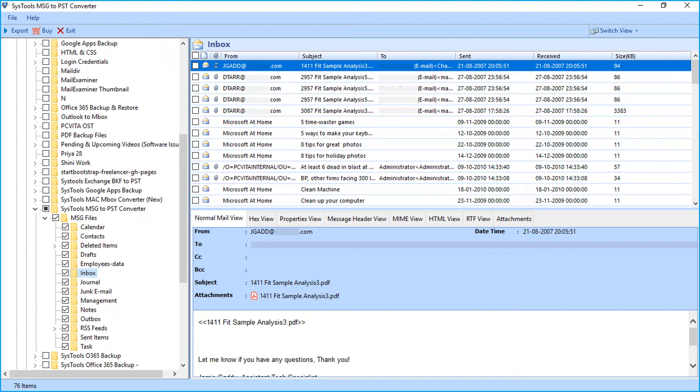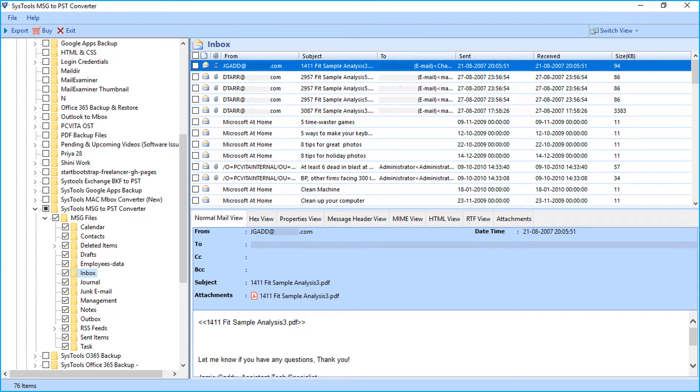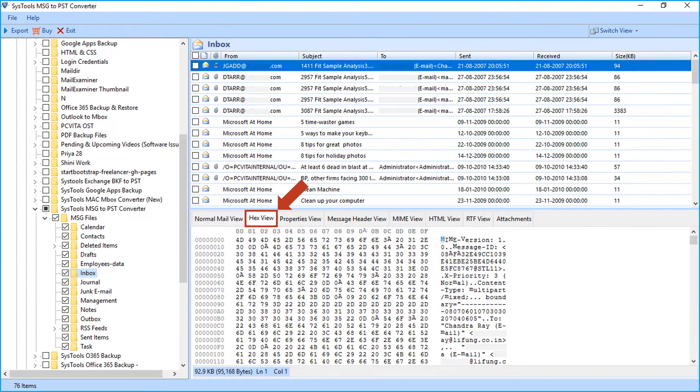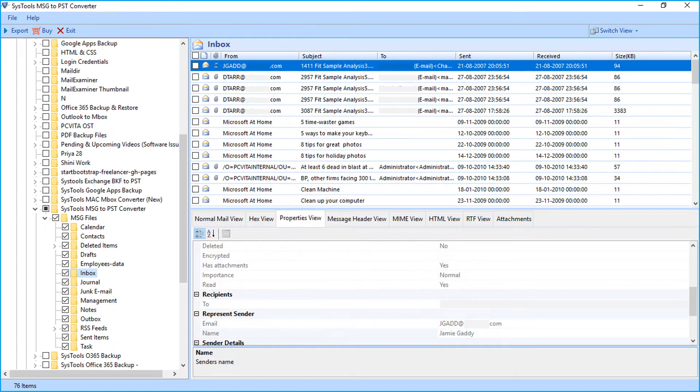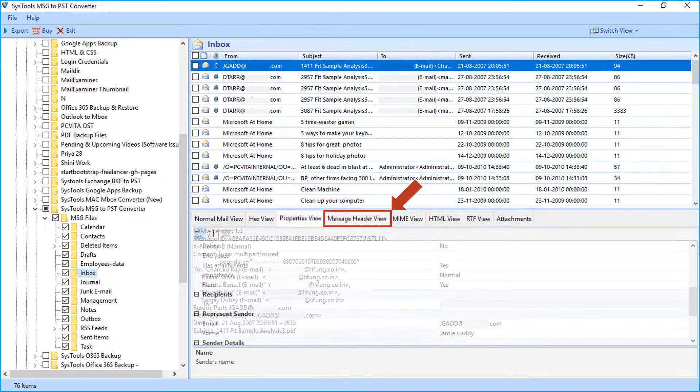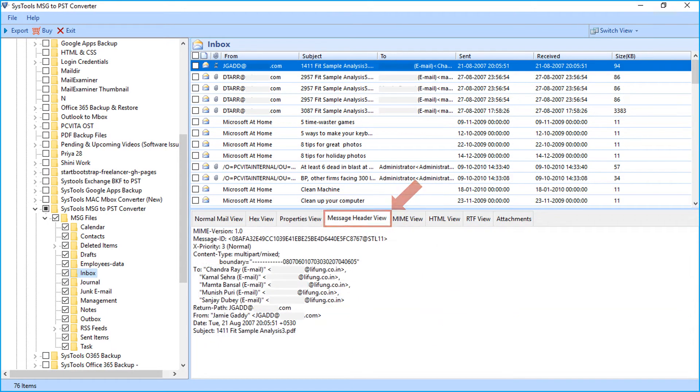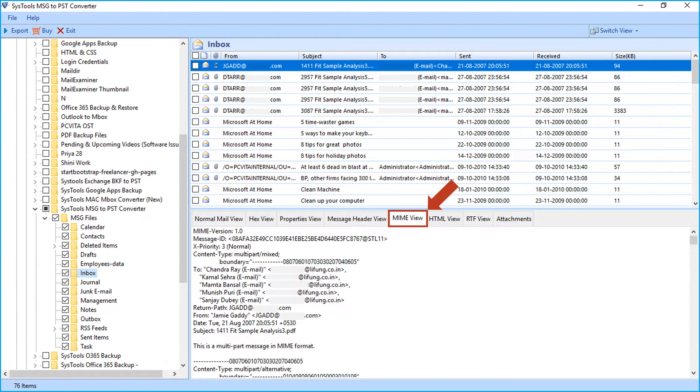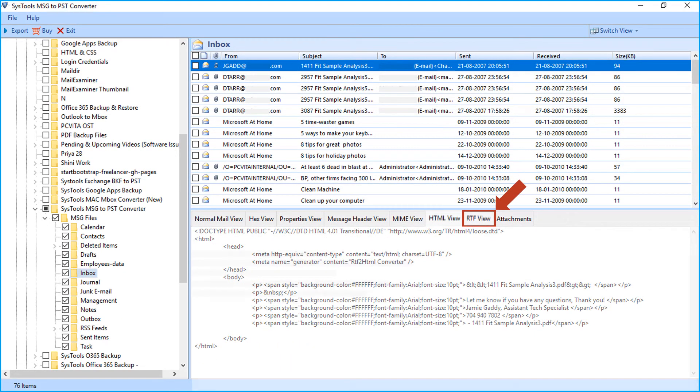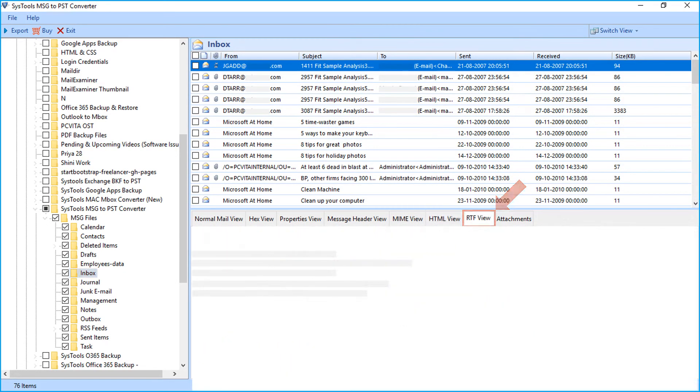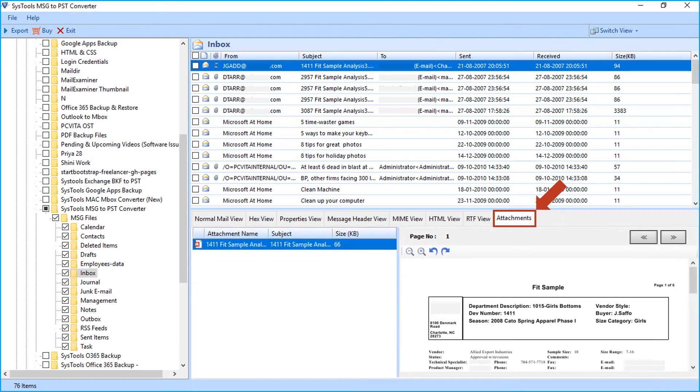And below there are different tab options like normal mail view, hex view, properties view, message header view, MIME view, HTML view, RTF, and the attachments of any particular chosen mail.